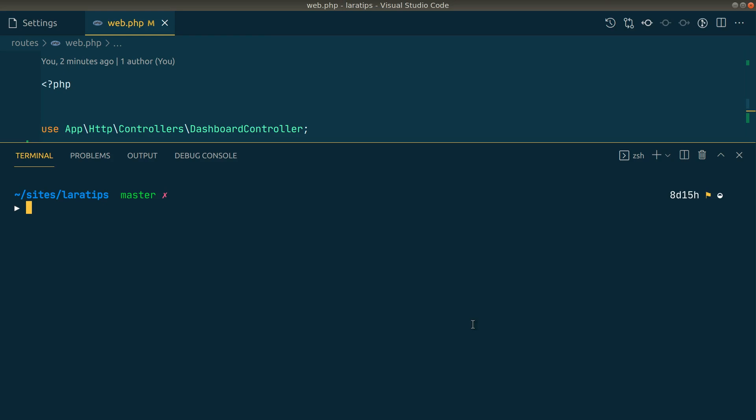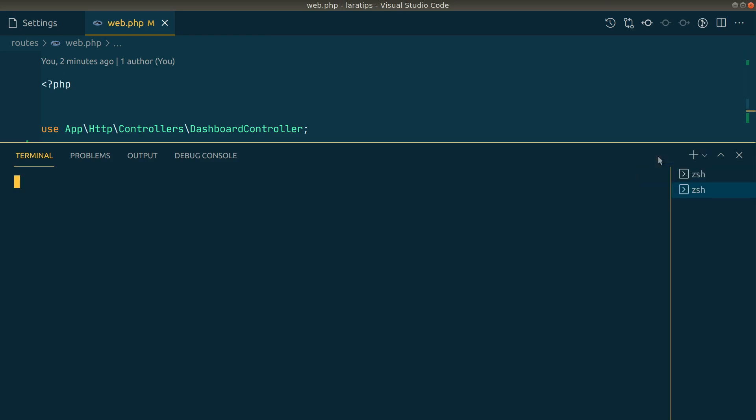I think you already know that we can have multiple terminals in VS Code. I'm currently opening this terminal over here, and whenever I click on this plus icon, it will add another terminal.